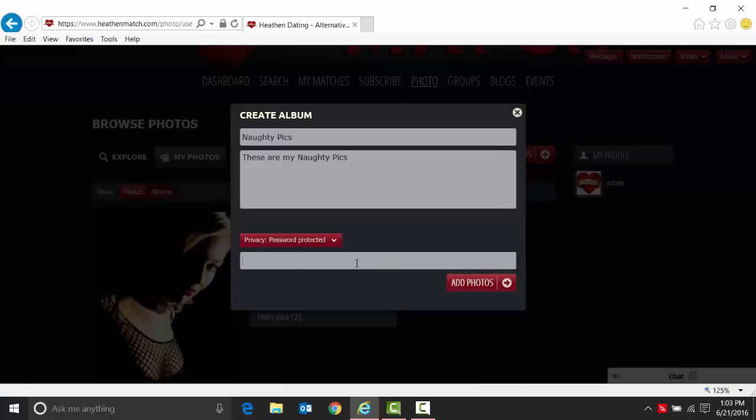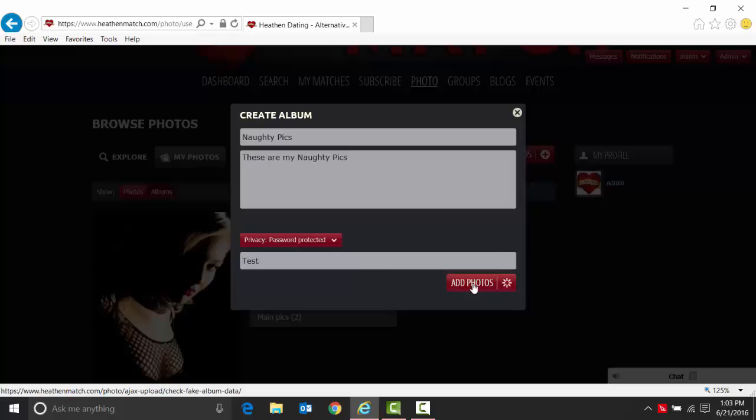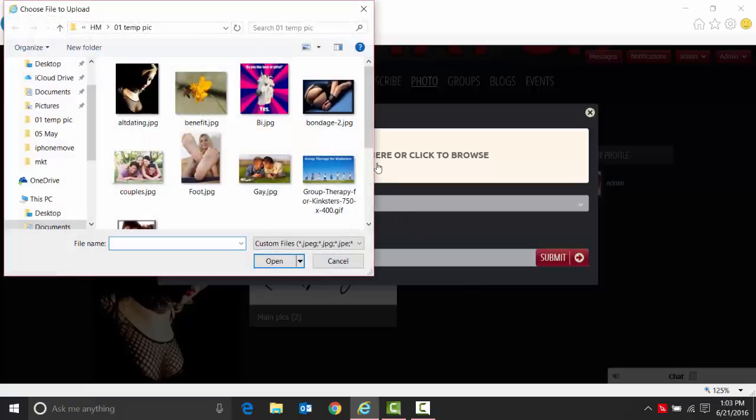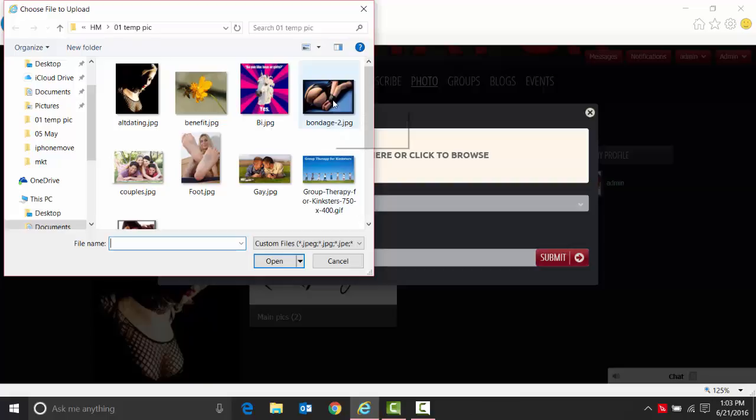For password protected, you just put in your password. And then at this point you say add a photo. You can drag and drop or click here to add your photo. I'm just going to use some example photos we have. We're going to add the bondage photo.